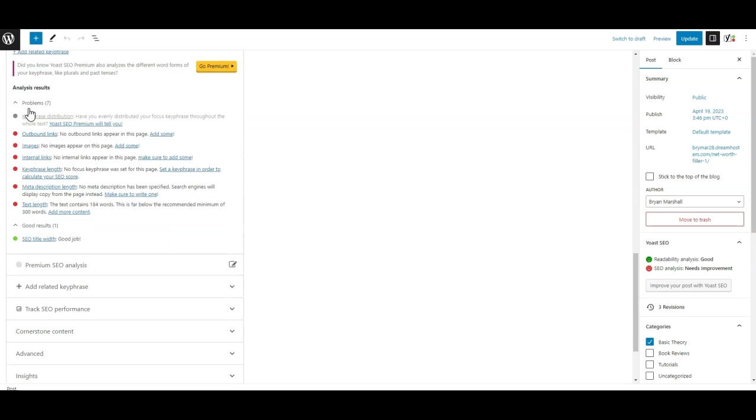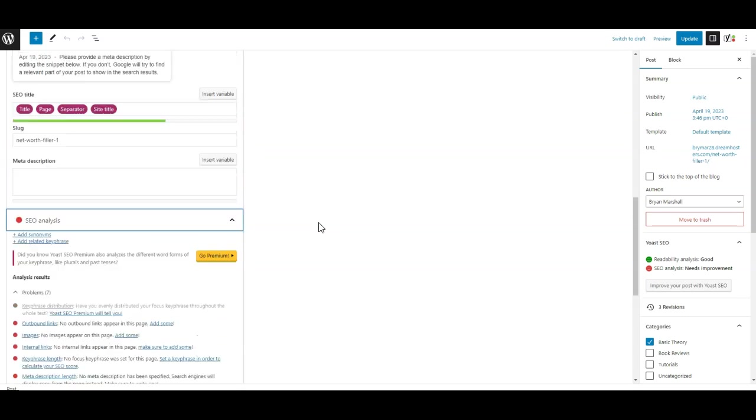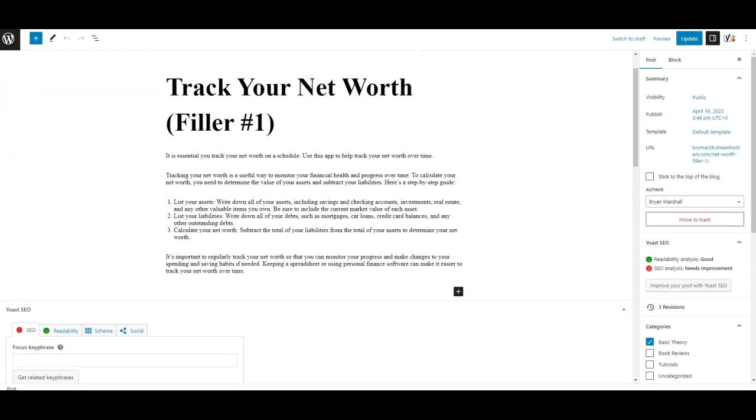I want everything green. So it says right off the bat my text length isn't long enough. So I can come in and grab some more text. I had a little bit of this prepared ahead of time.